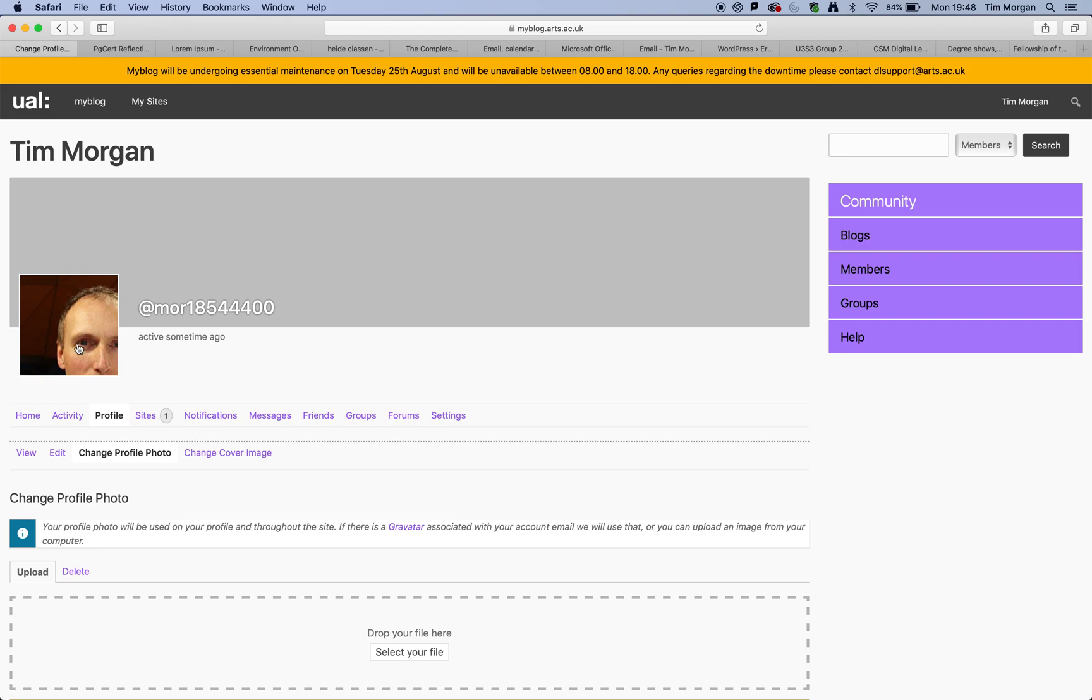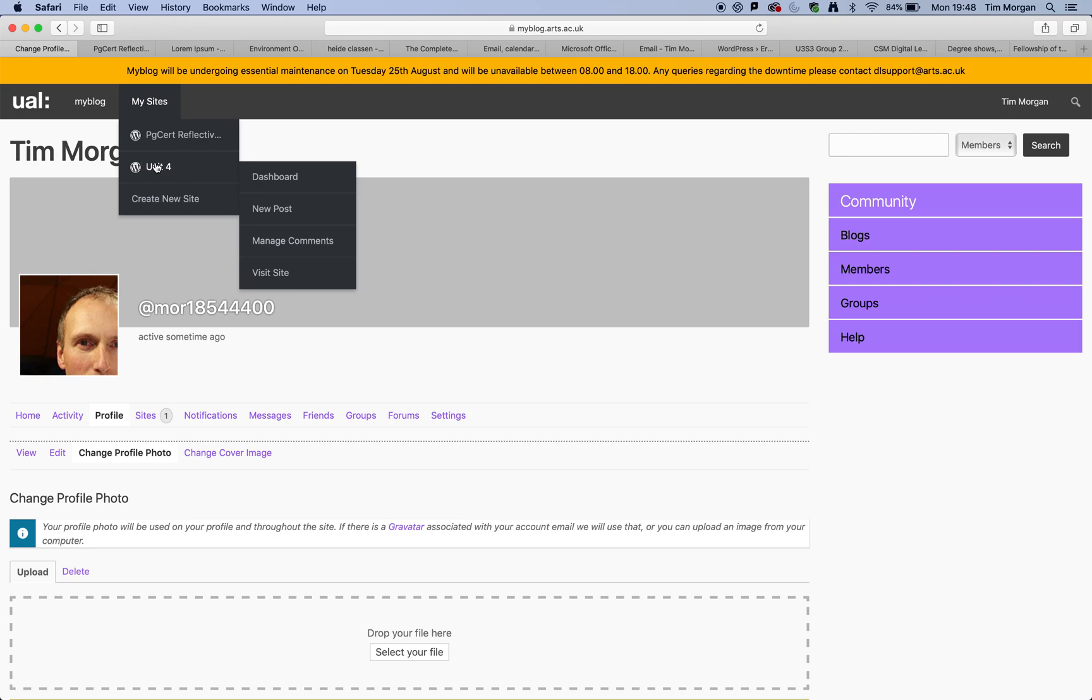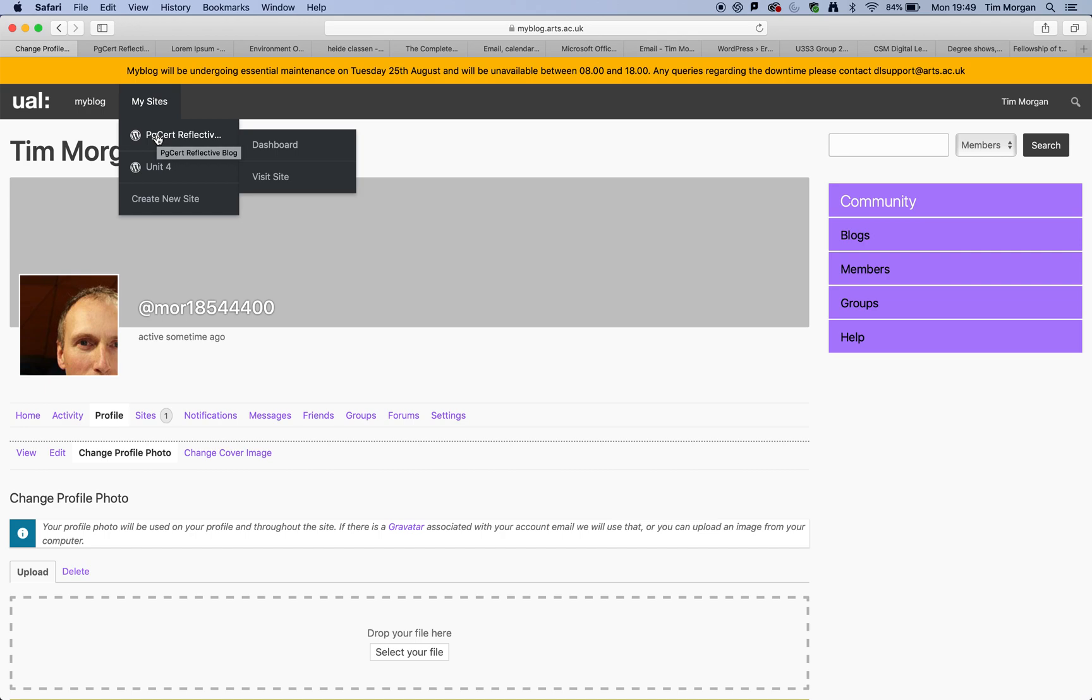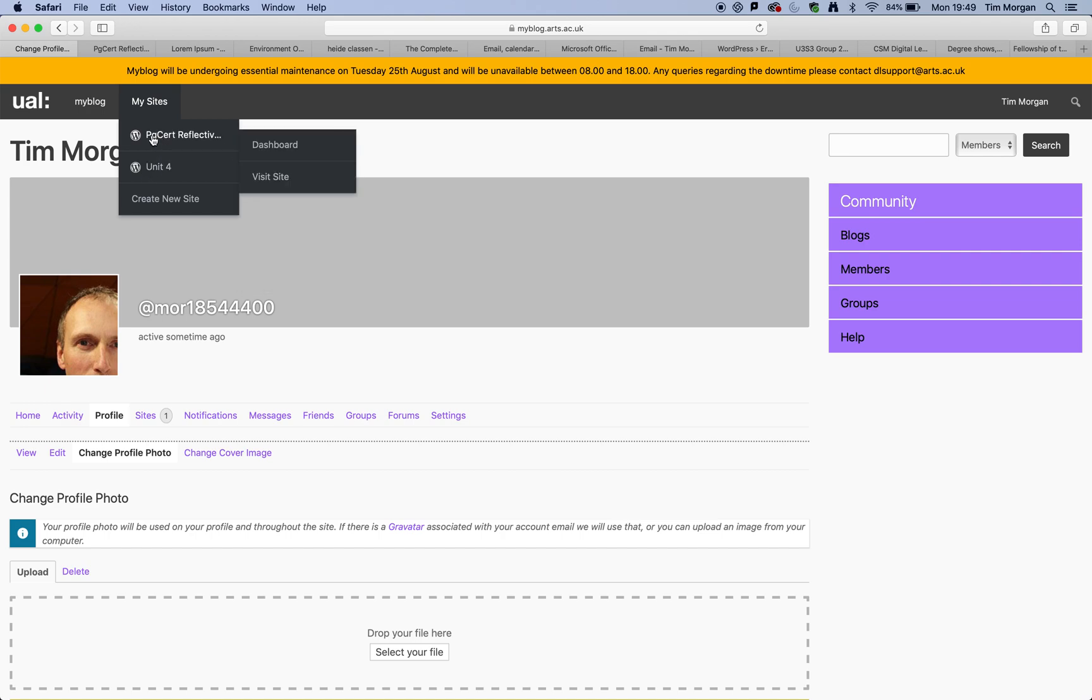So now let's look at my sites. Now, I have got two sites here. The one I just created and one I created earlier. So let's have a look to start with at the one I created earlier.